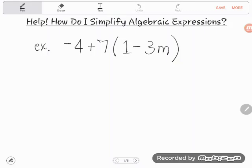Hey GED students! I had a student — Naledi — message me on Facebook with a question about the experience level practice on combining like terms from the GED math crash course. That's our GED math crash course where you can teach yourself the math for the GED. She was working on the medium level practice and got stumped by some tricky-looking problems. The lesson she was working on was on combining like terms.